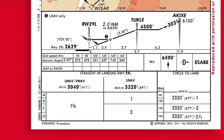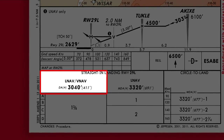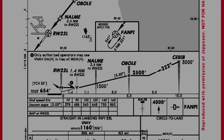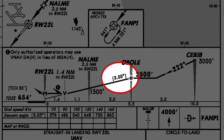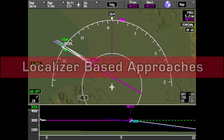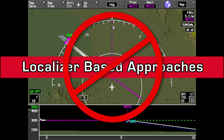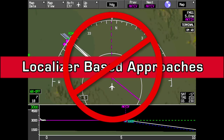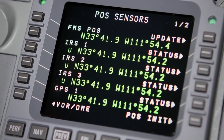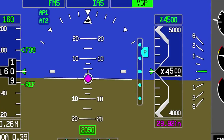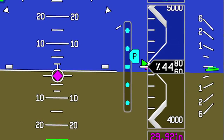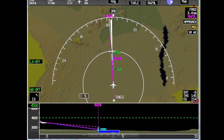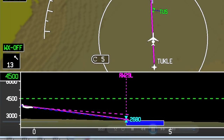VGP mode is typically used to fly RNAV approaches to LNAV-VNAV minimums. However, it is possible to use VGP mode to fly any RNAV approach that has a published final descent angle. VGP mode cannot be used to fly localizer-based approaches, such as ILS and LDA. VGP uses an FMS calculated position and barometric altitude to construct a glide path for the final approach segment of a non-precision approach. This glide path is linear in nature, meaning the sensitivity of the vertical deviations does not increase as the aircraft approaches the runway.